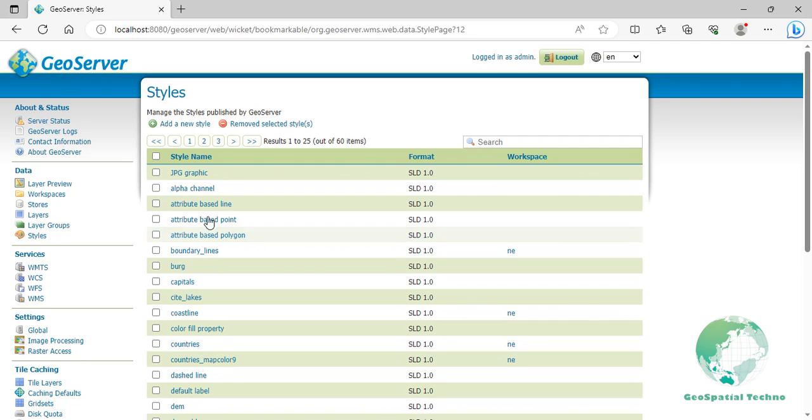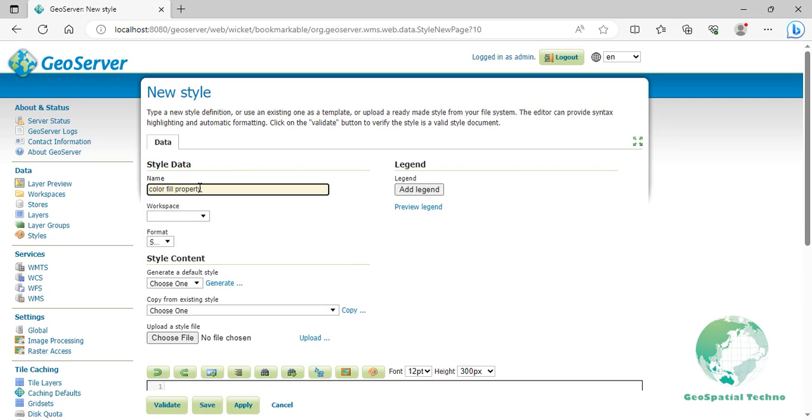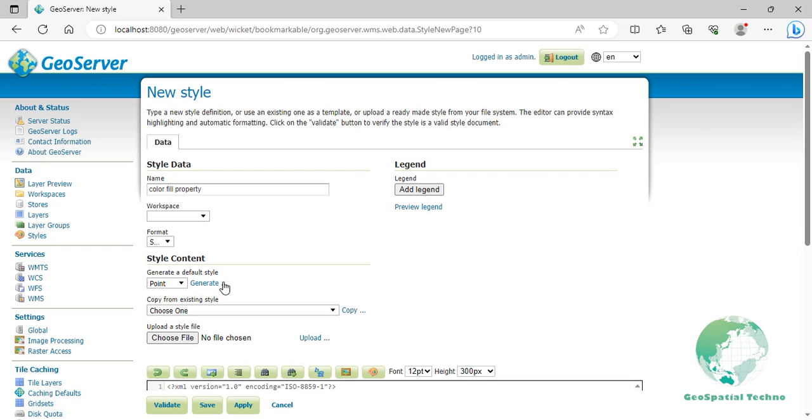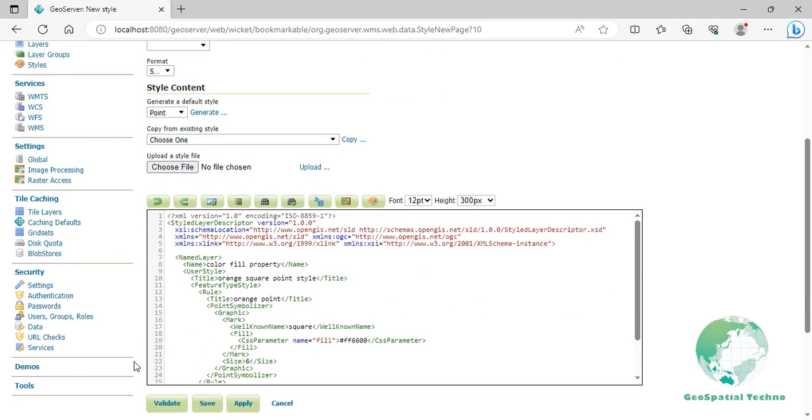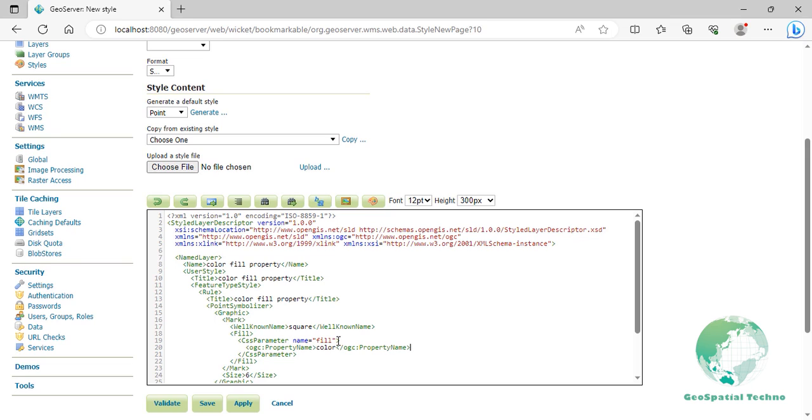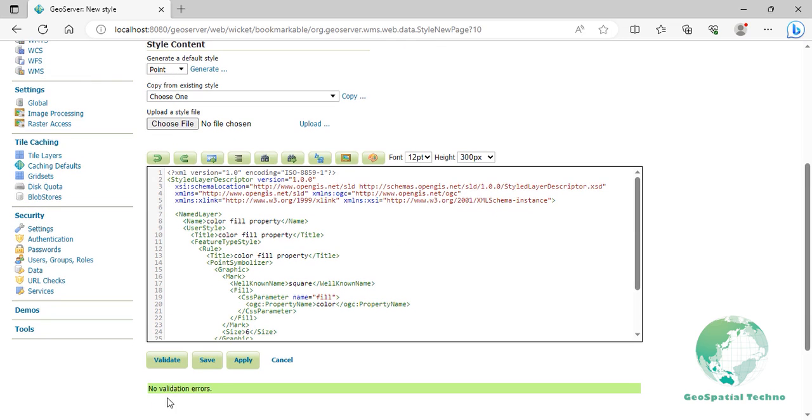Click on new style again, then enter colorful property for its name. From the list of default styles, select point and click on the generate link. From the style editor box, replace the title elements with color fill property at lines 10 and 13. Now add the codes that you see on the screen. Click on validate to check if you misspelled something. When it returns no errors, click on the apply button.